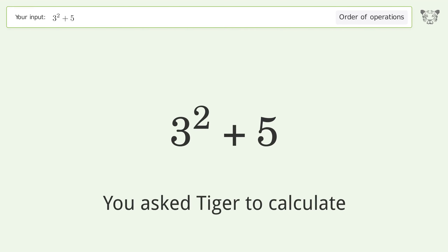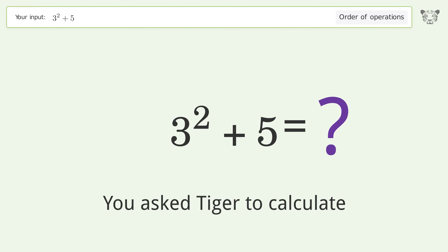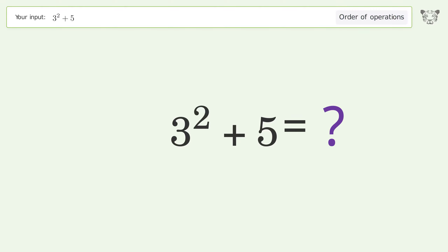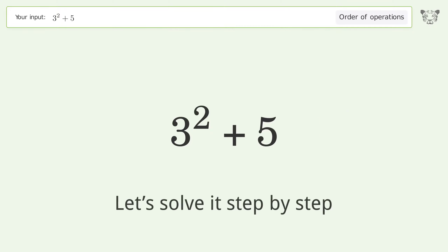You asked Tiger to calculate this. It deals with the order of operations — the final result is 14. Let's solve it step by step.